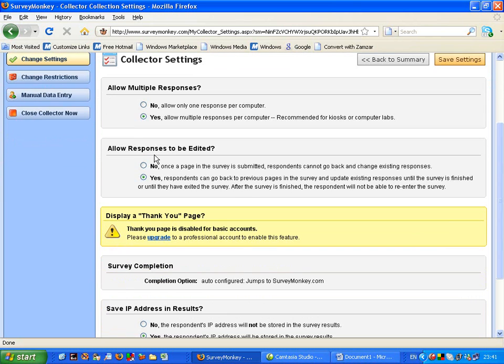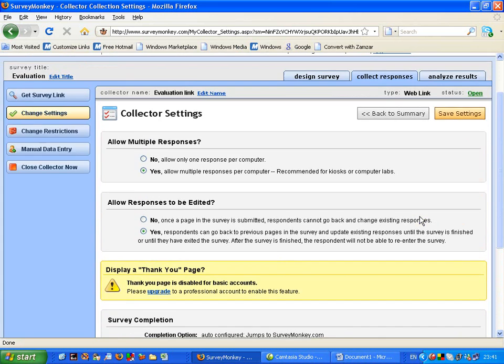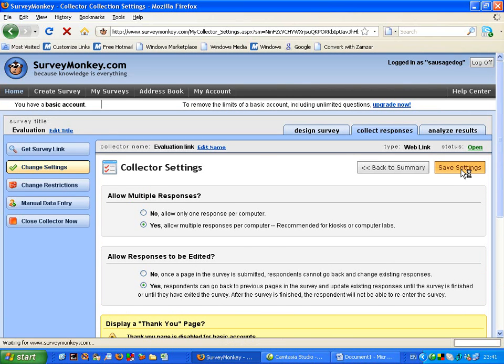So allow responses to be edited. I just leave that as yes. Survey completion and all of this technical jargon. We don't really need to know this as such. So I'm just going to click onto save settings.